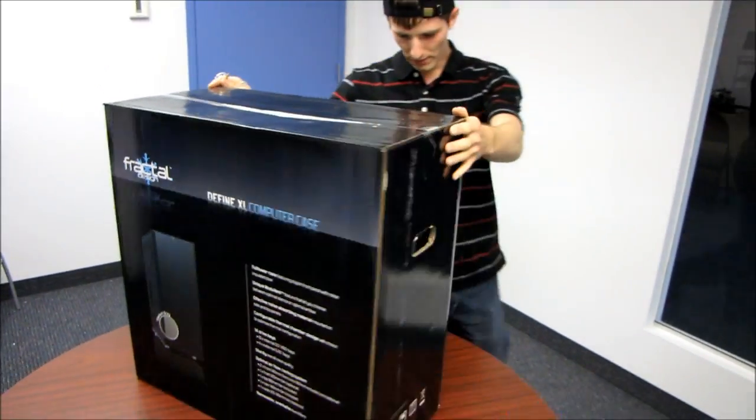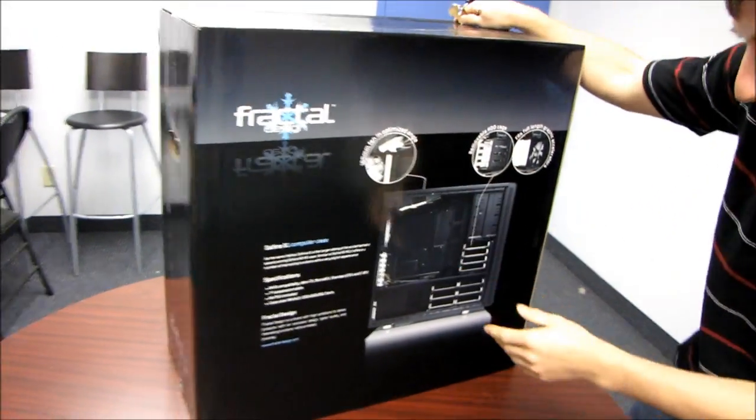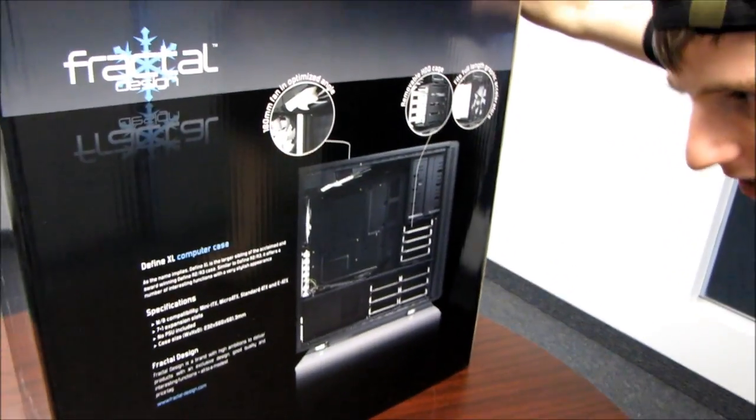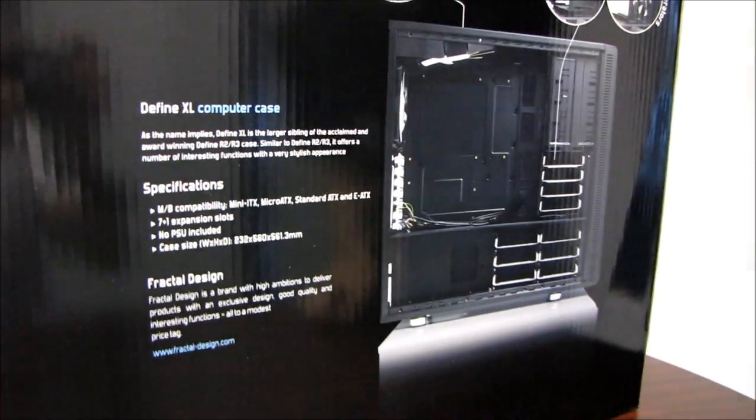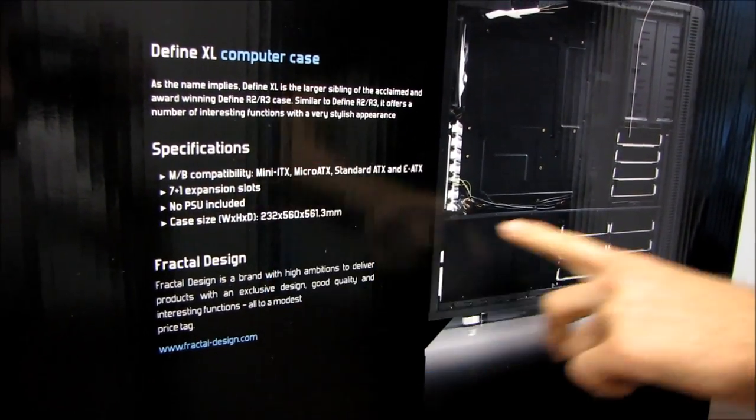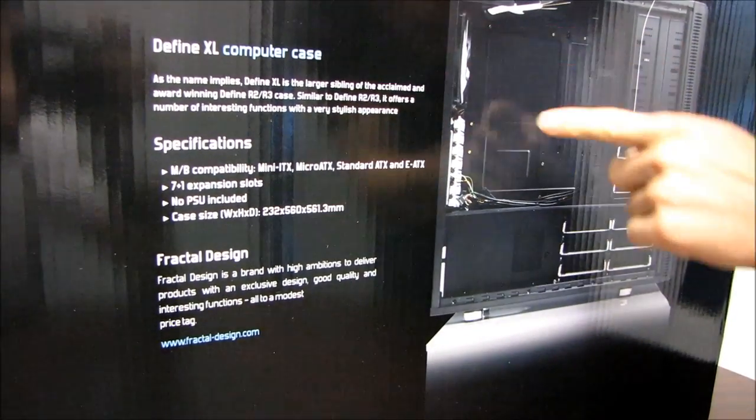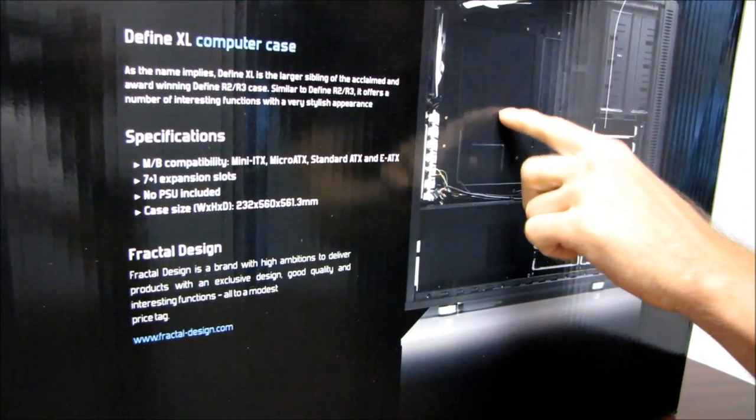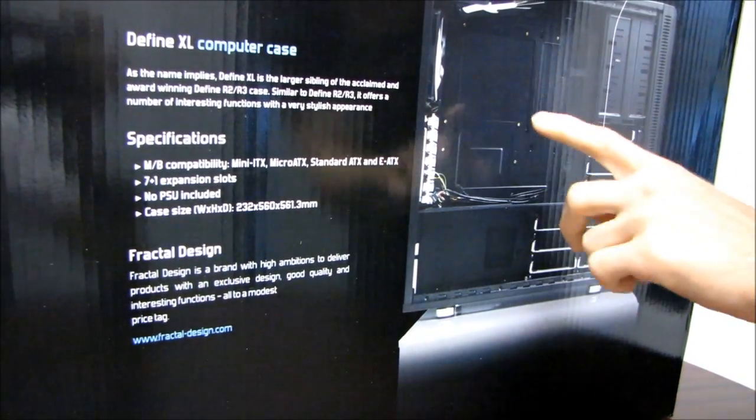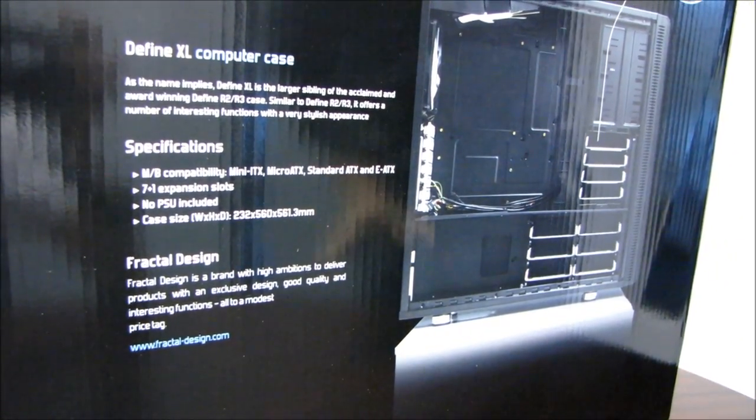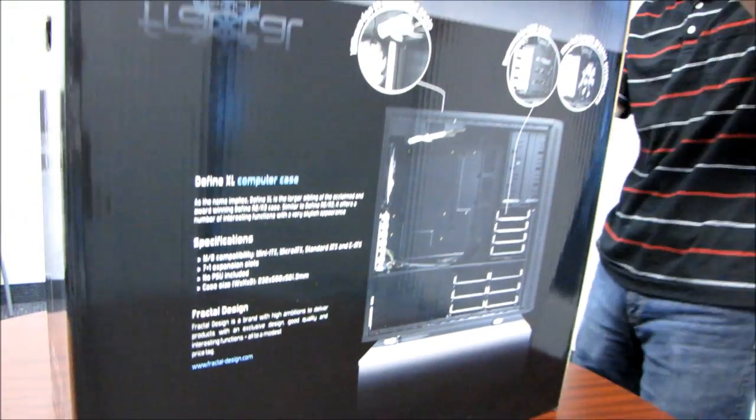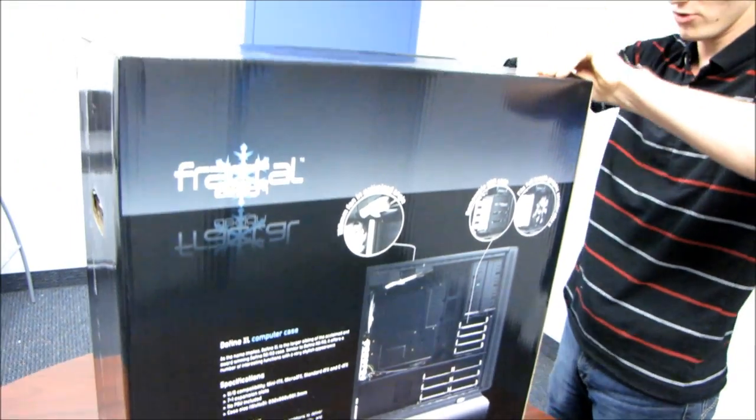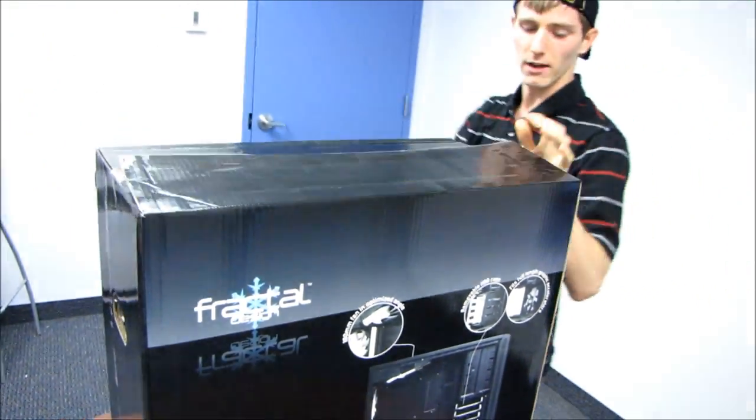Over here on the other side, we see all of these supported motherboard sizes, which is pretty much everything. Although you'd have to be on something pretty good to put a Mini-ITX board in a case this size. It would be like this big, so don't do that. And I'm going to just open up the box and we will continue this shortly.